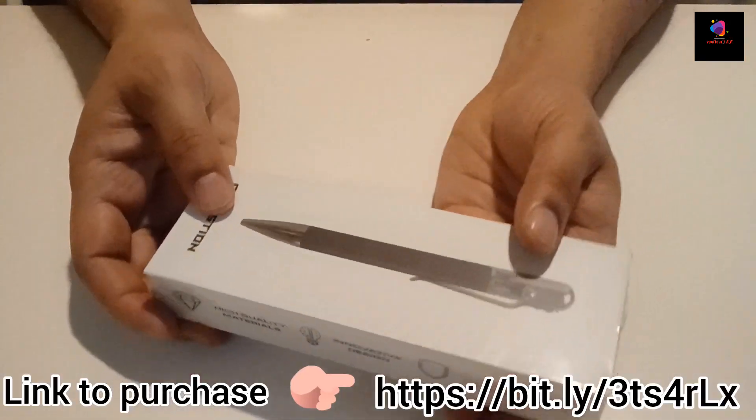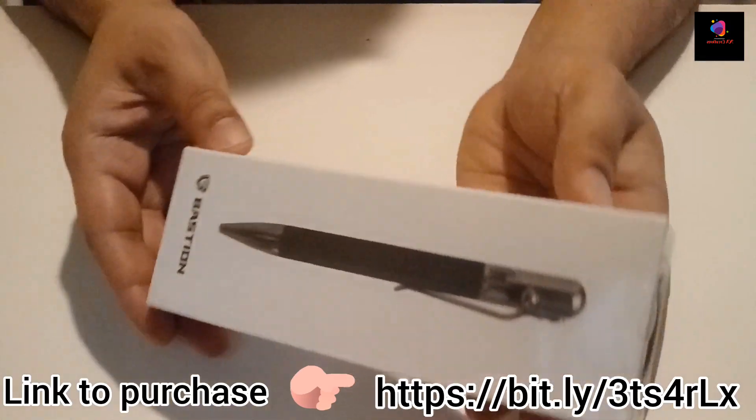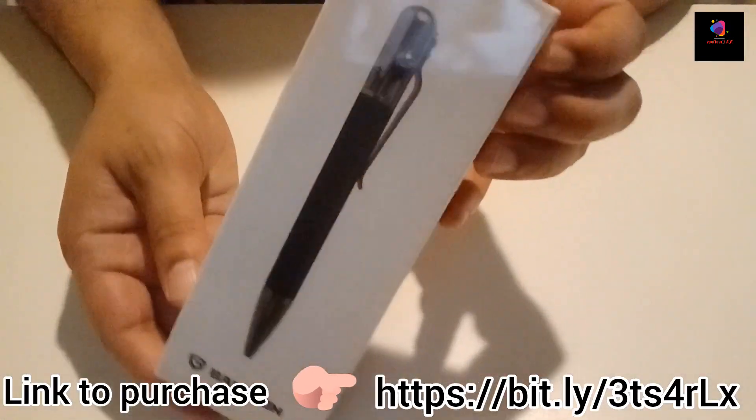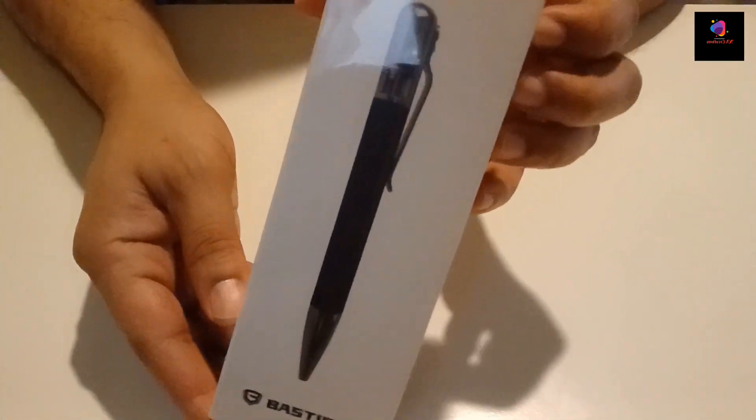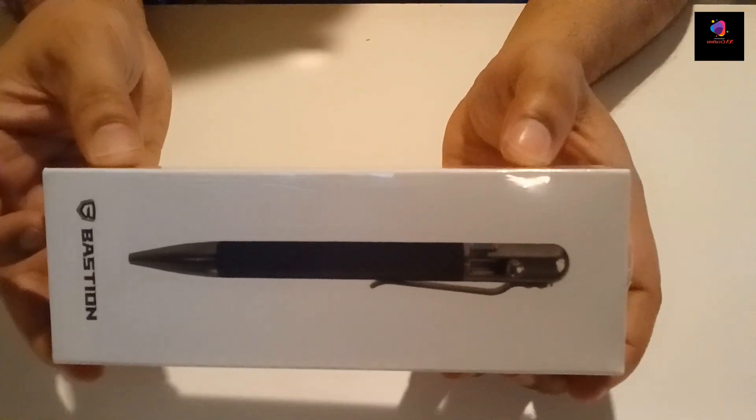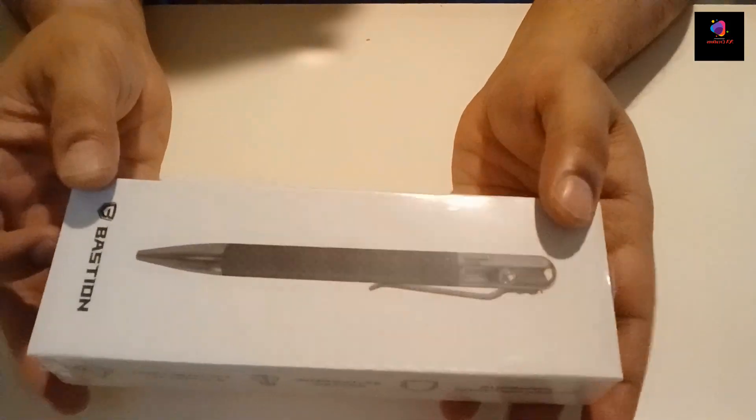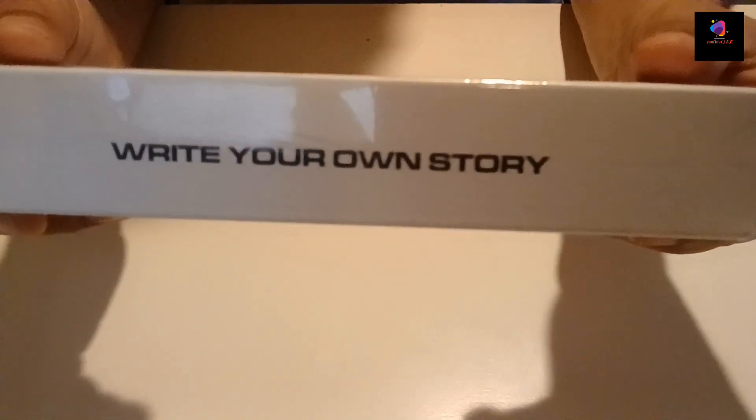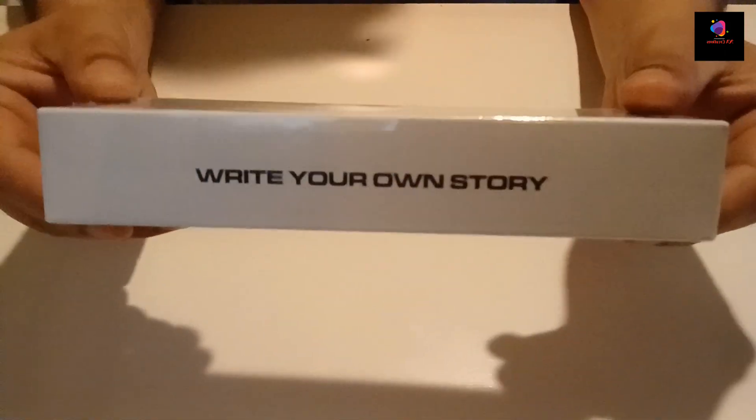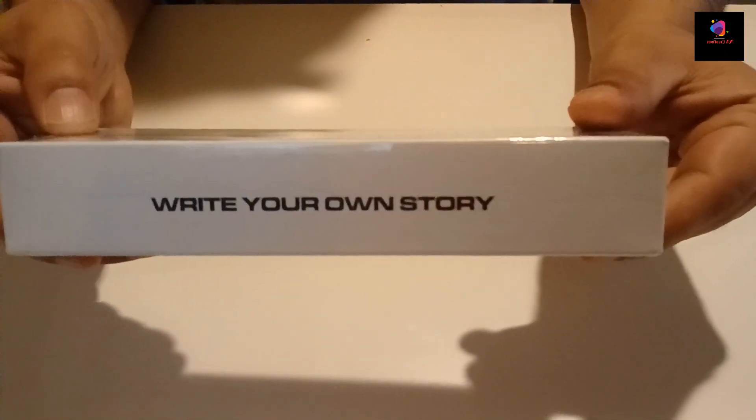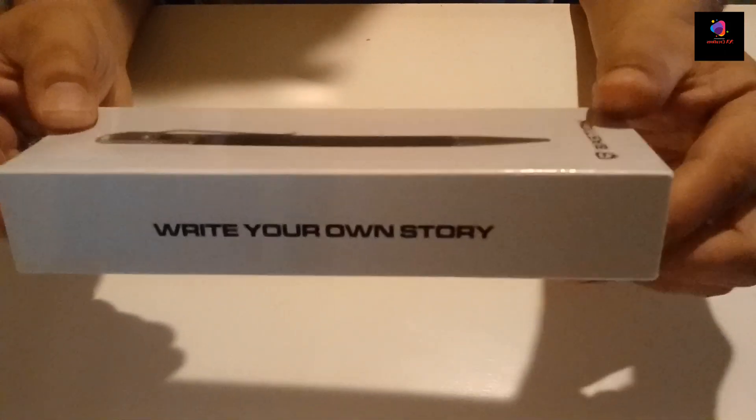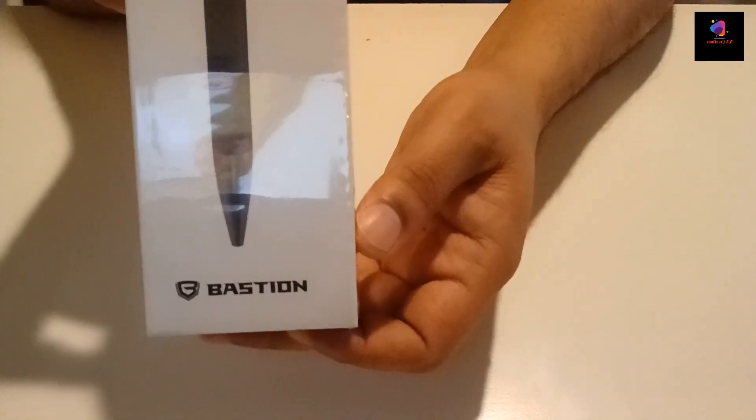Hi weavers, welcome back to my channel. Today I'm going to review the most expensive pen I own, and it's Bastion carbon fiber bolt action pen. I received the package within a week after placing the order and I love their customer service.